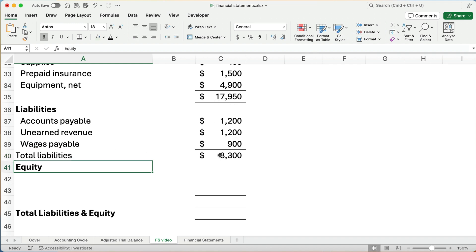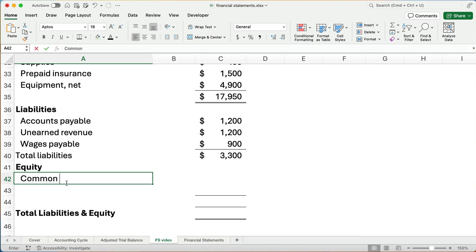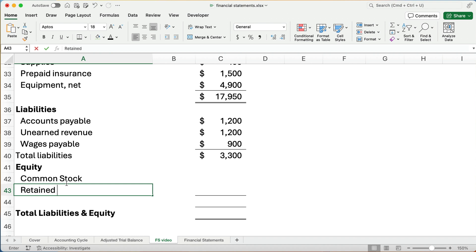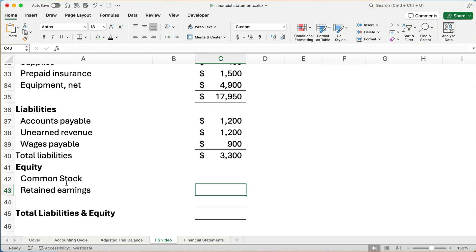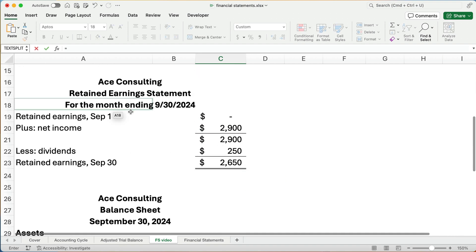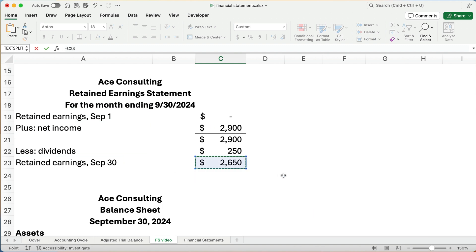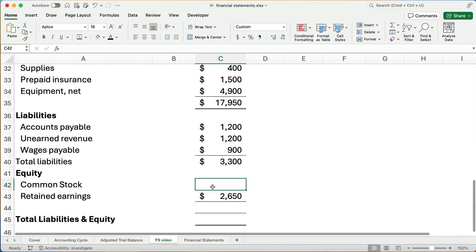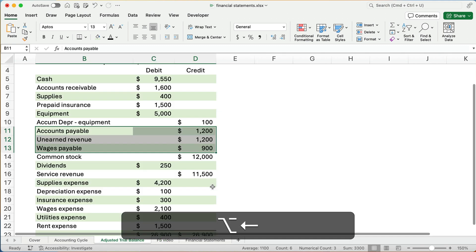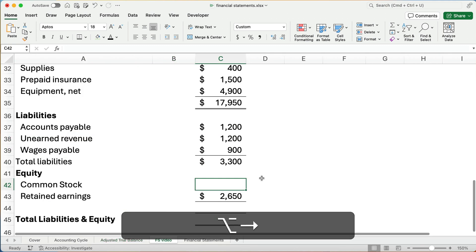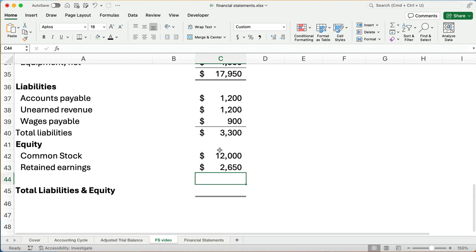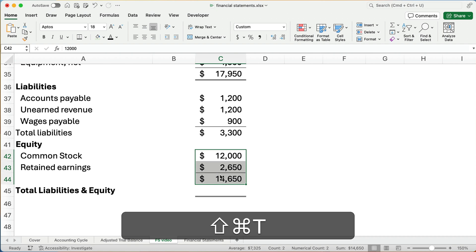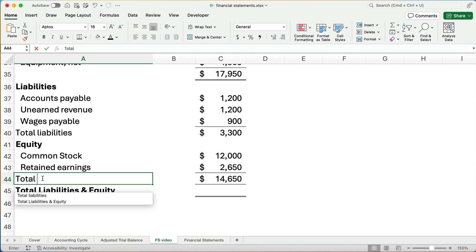Now we know if we really believe in the accounting equation, and we do, we could take $17,950 minus $3,300 and get the total equity. Well, let's show how this works. Our equity is going to be made up of two things, common stock and retained earnings. Does retained earnings sound familiar? Remember, we just got retained earnings. We calculated the retained earnings statement. We think it's $2,650. So let's go ahead and drop that in there. Our common stock is $12,000. So what is our total equity here? Our total equity looks like it's $14,650.